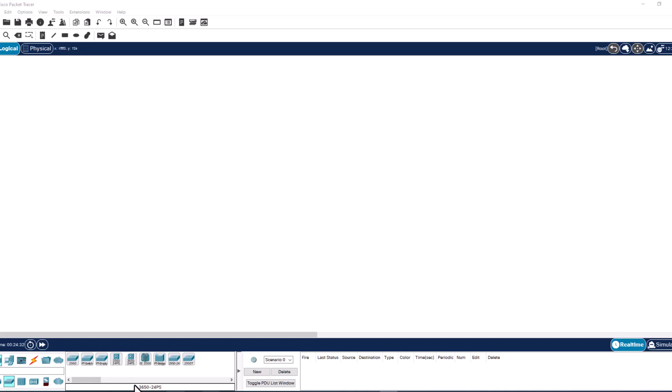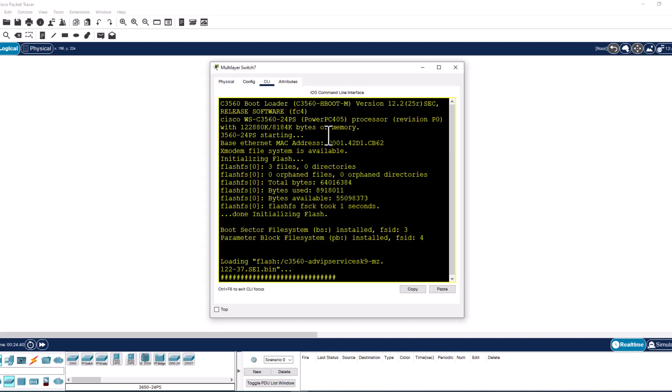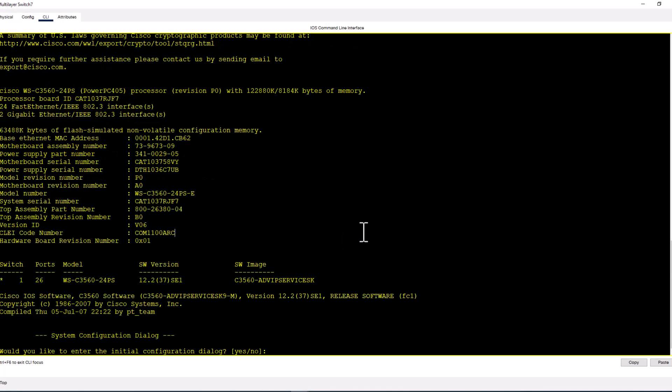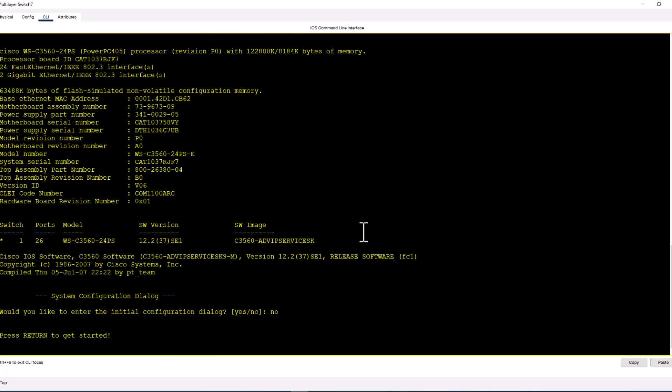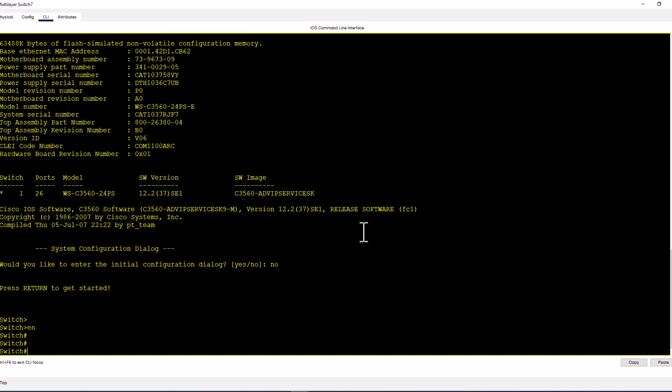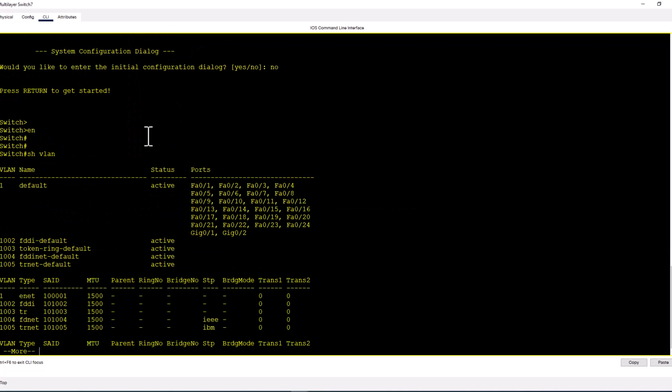Let's grab a switch. I'm going to grab a 3650 fixed power switch. I'm going to bring up the CLI. The switch is now booting up. It is done. I'm going to say no to the initial config.